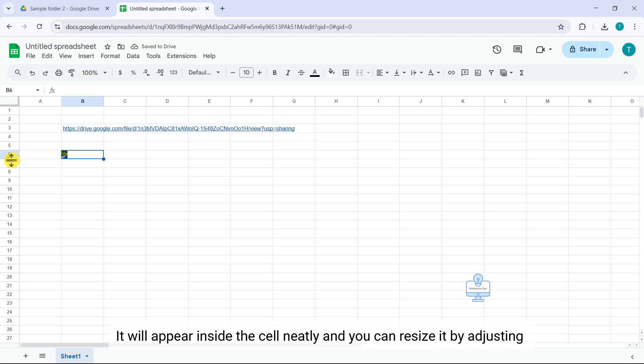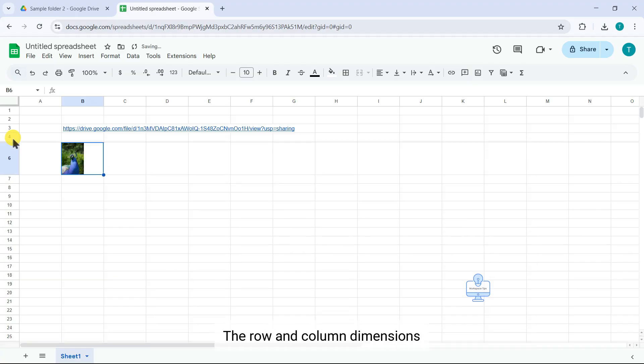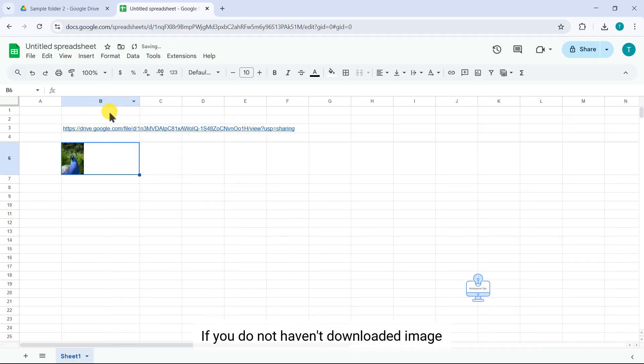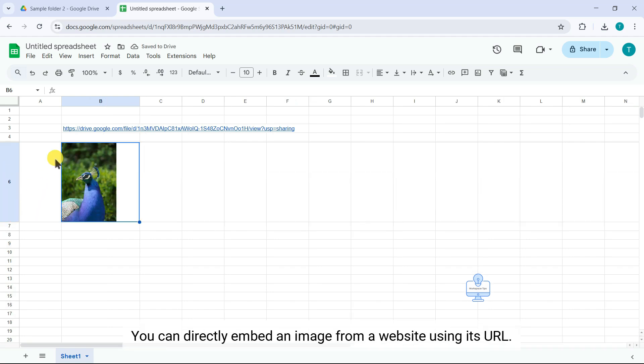And you can resize it by adjusting the row and column dimensions. If you do not have a downloaded image, you can directly embed an image from a website using its URL.